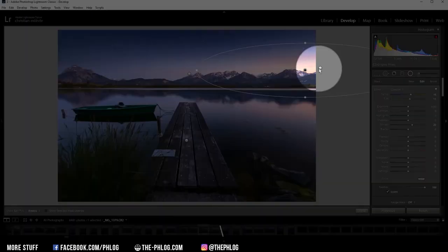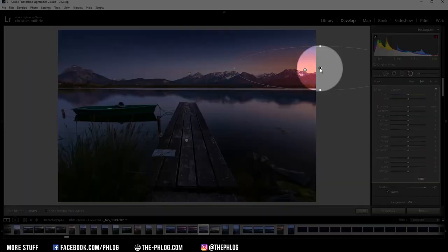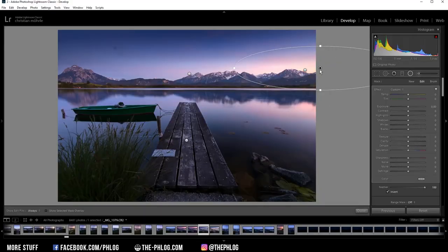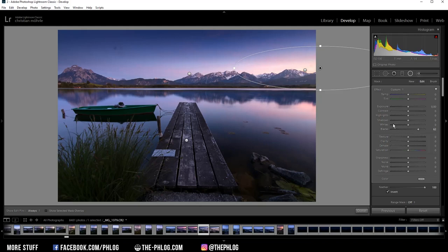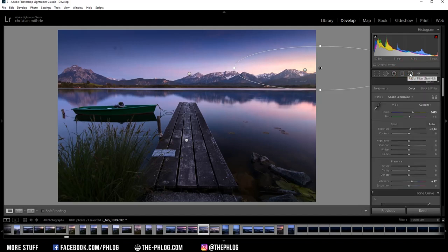And I could also increase the tint a little bit. Then let's go to the last radial filter. Here I want to increase the blacks. And let's also increase the temperature again. And that's it for the local adjustments.